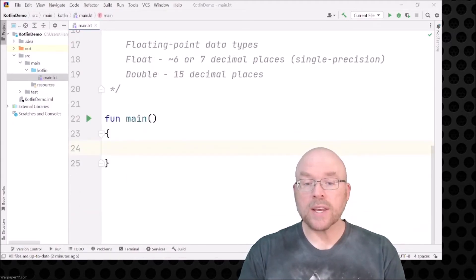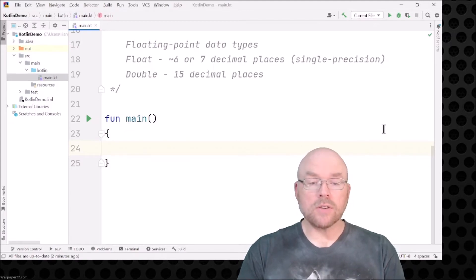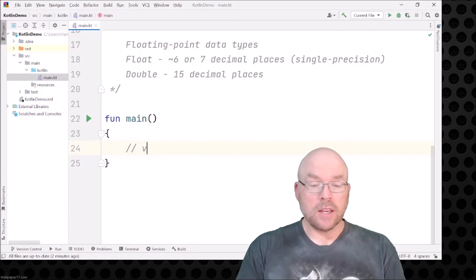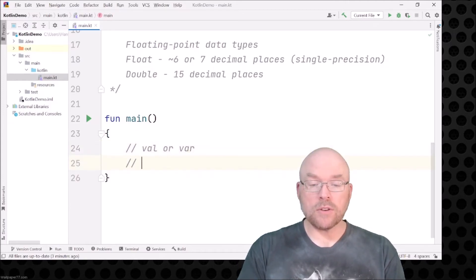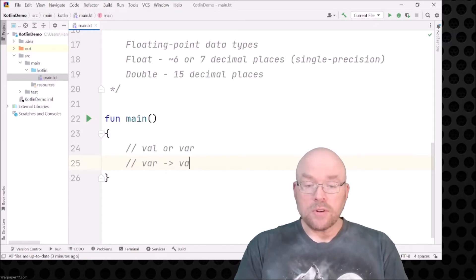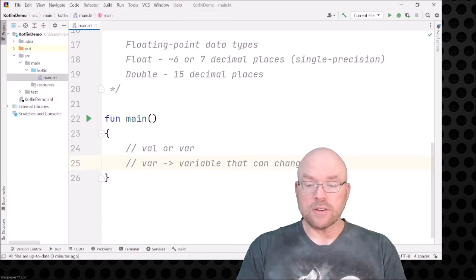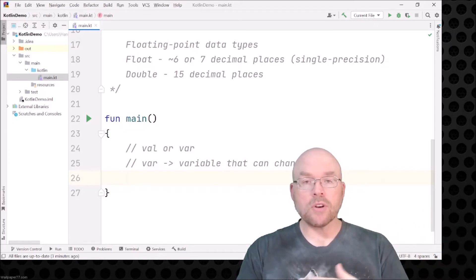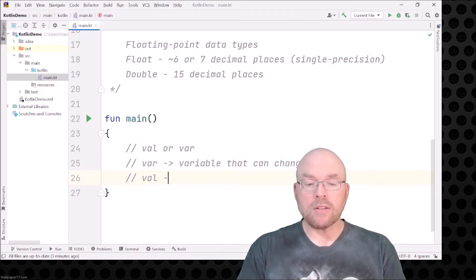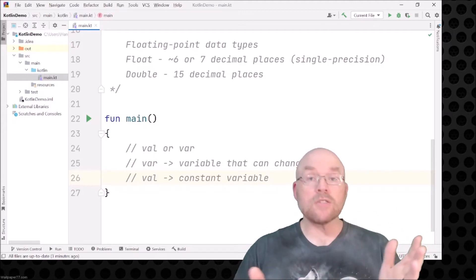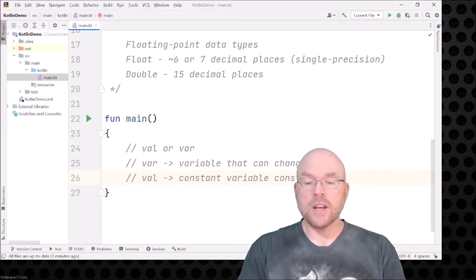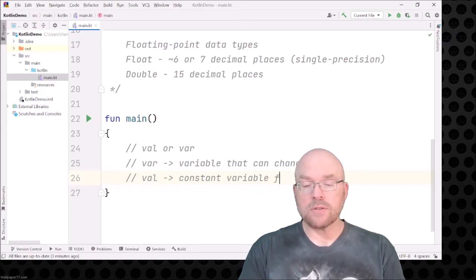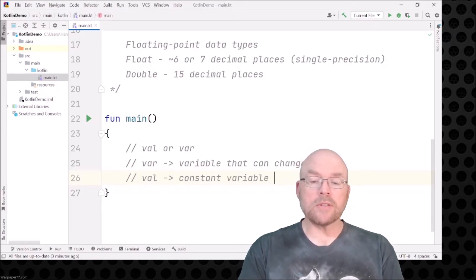Let's see how we can declare variables in Kotlin. In Kotlin you need one of two keywords: val or var. If you choose var, this means you've got a variable that can change — you declare it, assign a value to it, and later in your program you can change it. Val, on the other hand, means it's like a constant variable. Once you've set it, that's it — you can't change it later. You can think of it like const from other C languages or final from other languages.